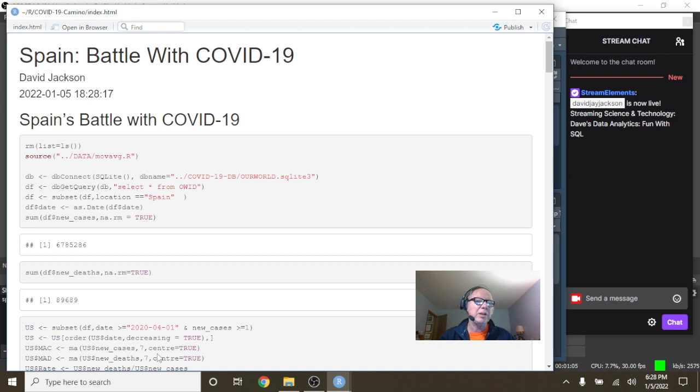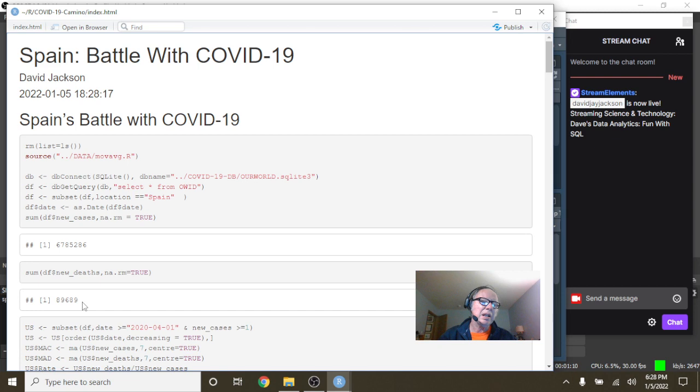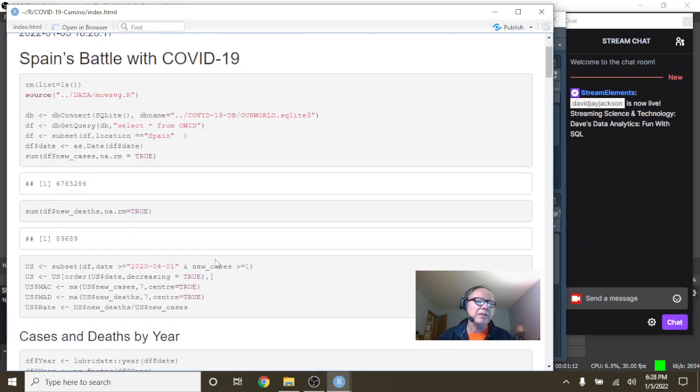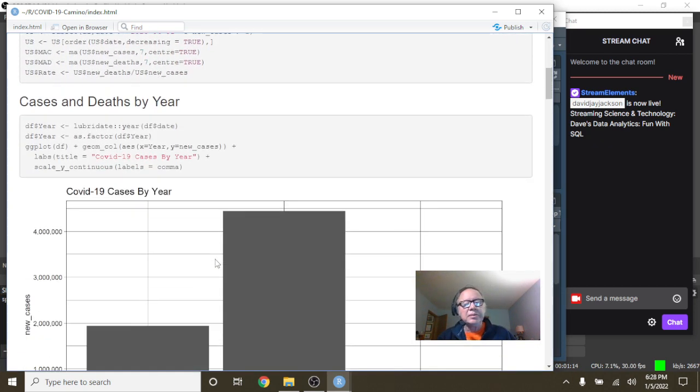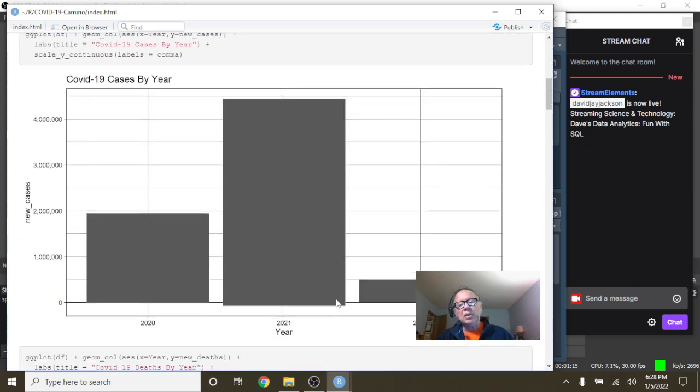You can see here that Spain has had 6.8 million cases, 89,699 deaths. Oh, this isn't good.